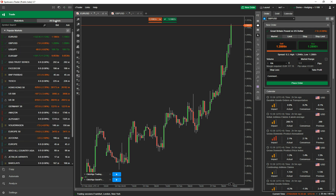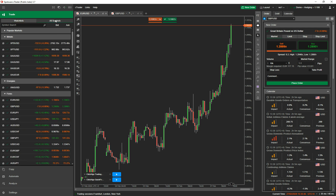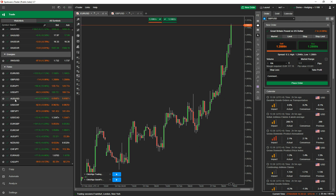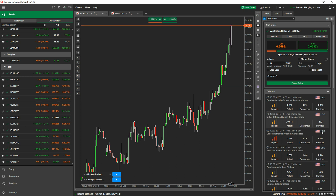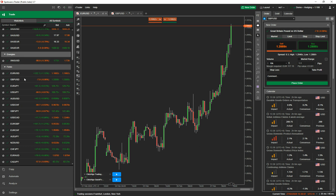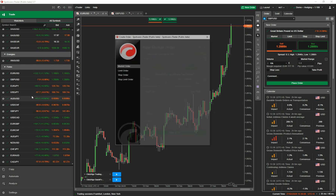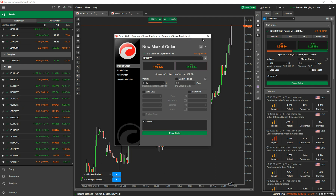Now let's do it via the symbols panel. When you click on a symbol — say a forex pair — you can see on the right-hand side the active symbol panel changes and shows you the order panel plus all the calendar information. This one doesn't have a pop-up; it just shows on the right-hand side. You can also right-click and select 'create new order', which opens up the order panel.